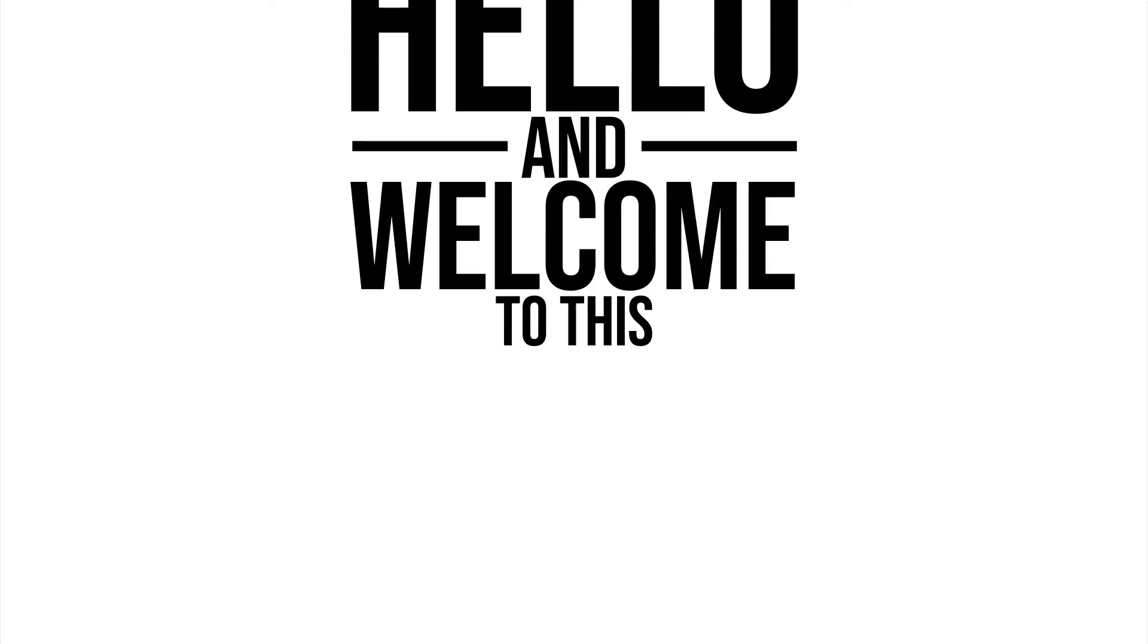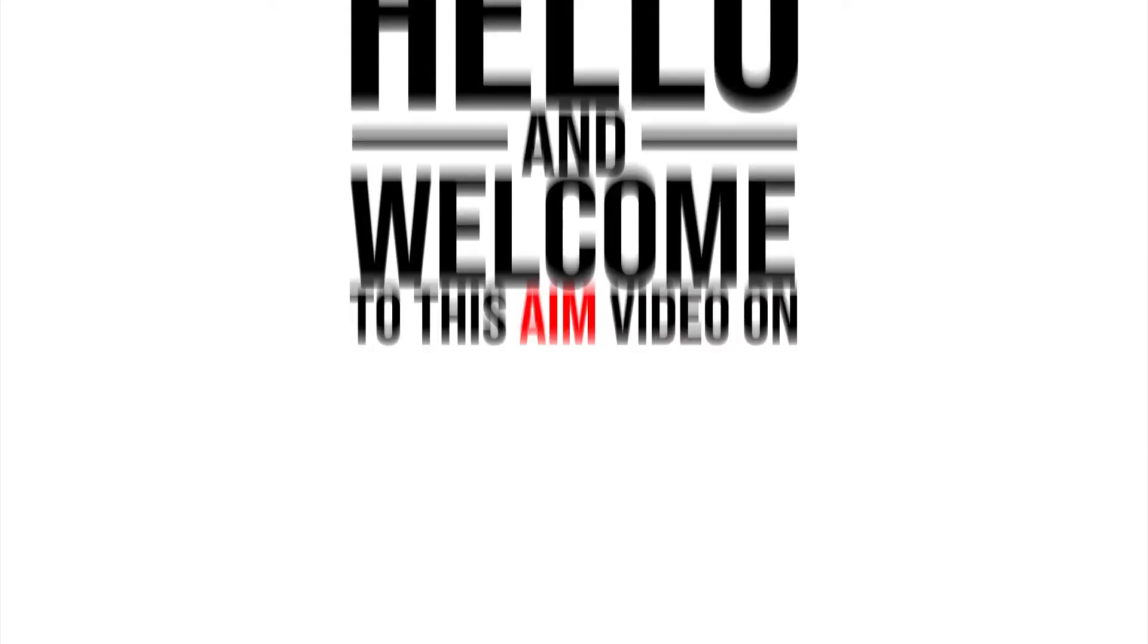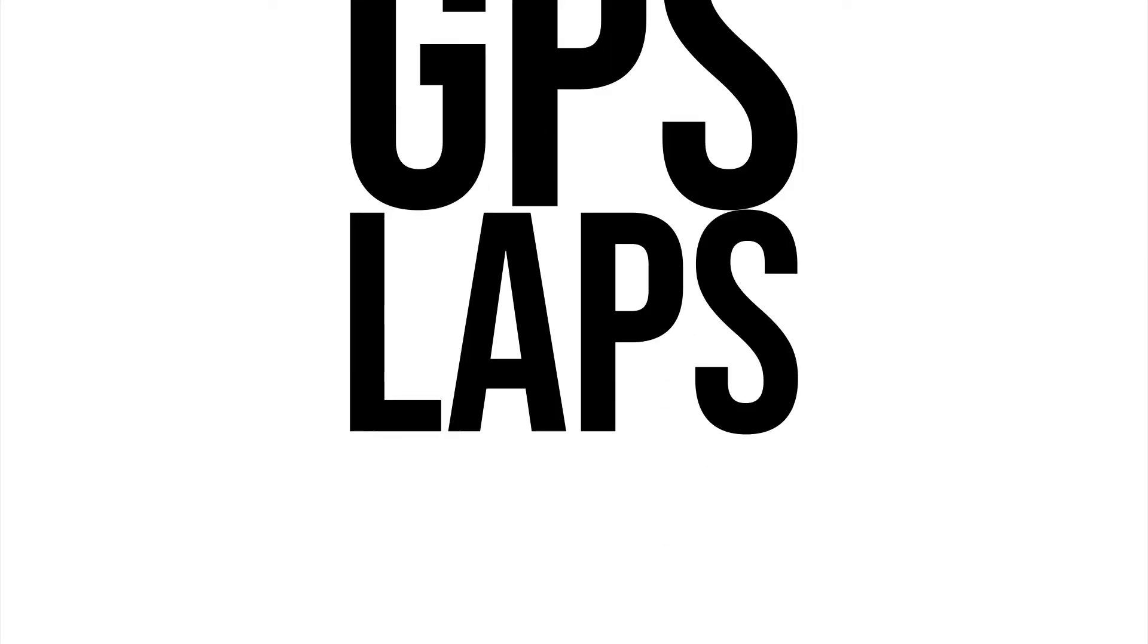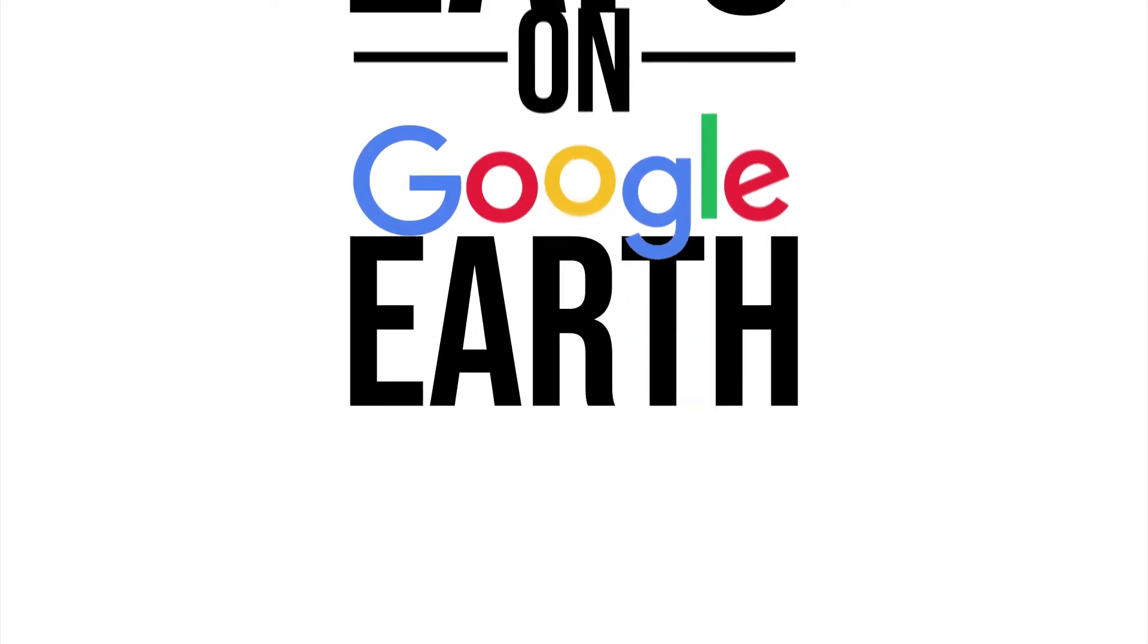Hello and welcome to this AIM video on how to overlay your GPS laps on Google Earth.